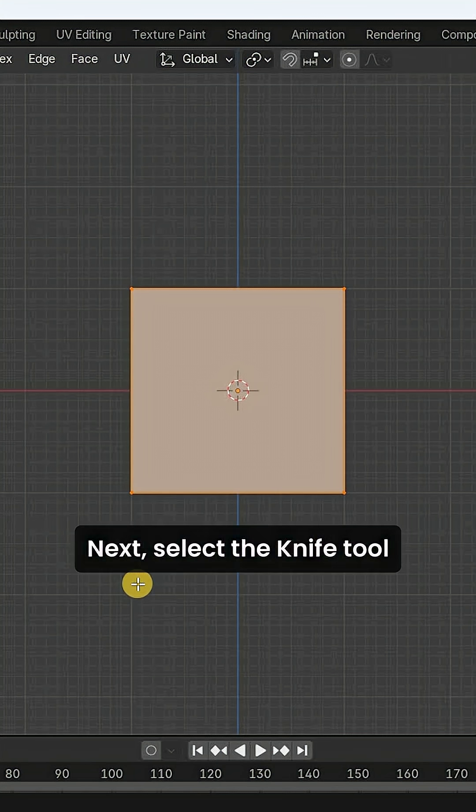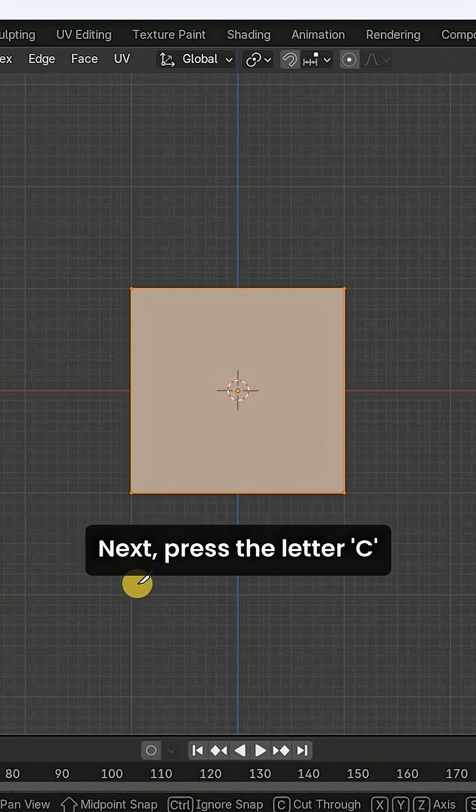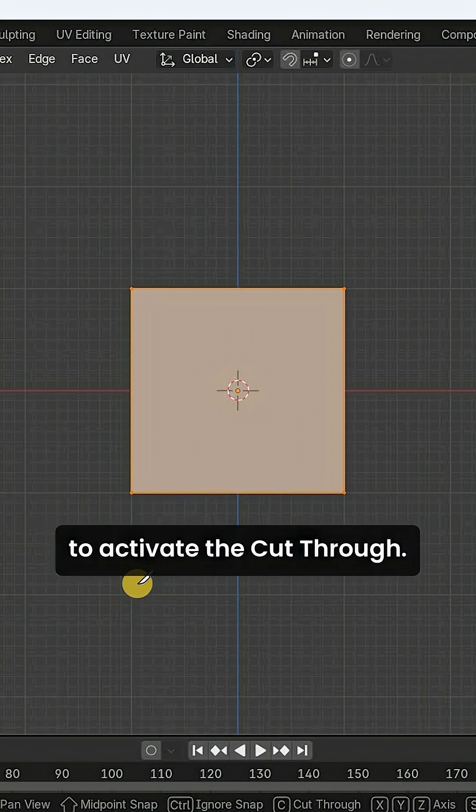Select the knife tool by pressing the letter K. Next, press the letter C to activate the cut through.